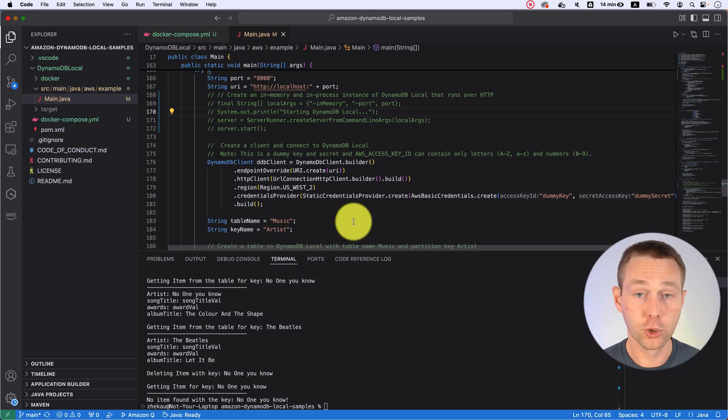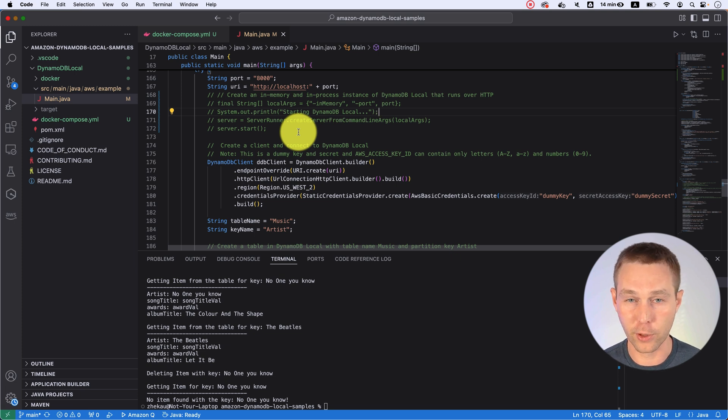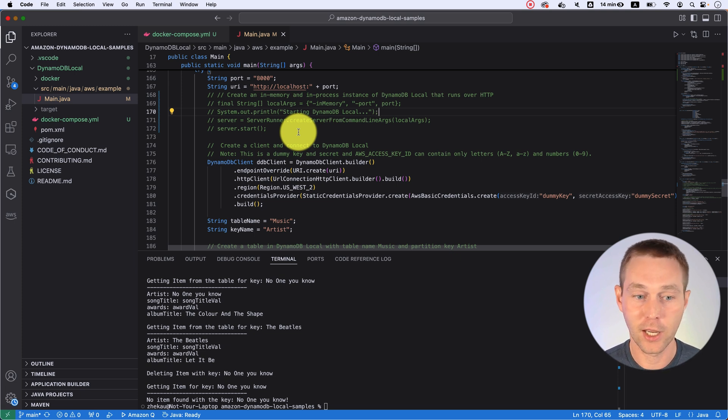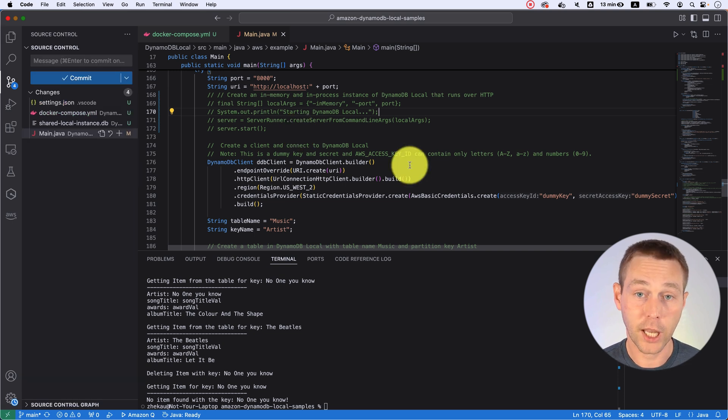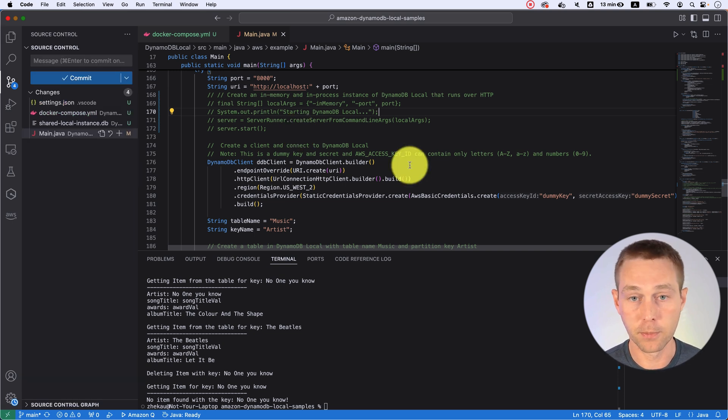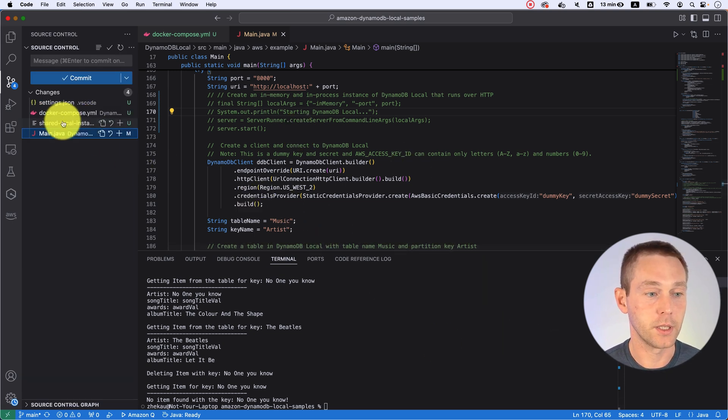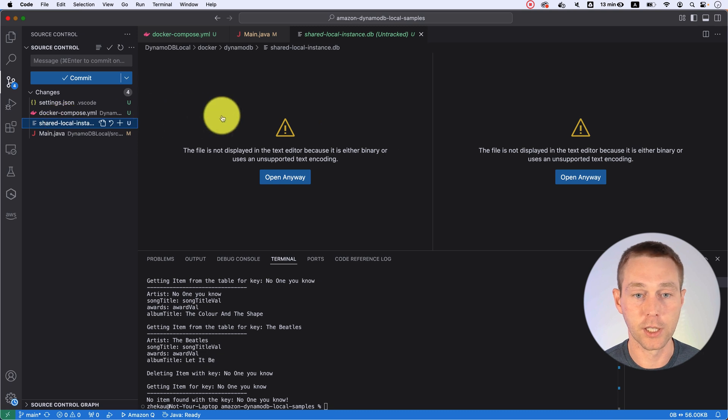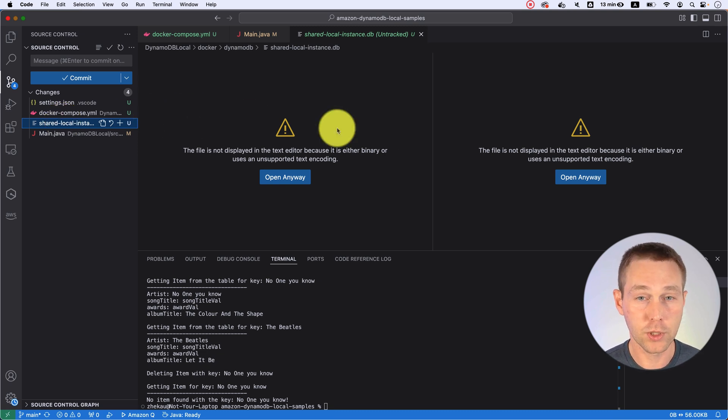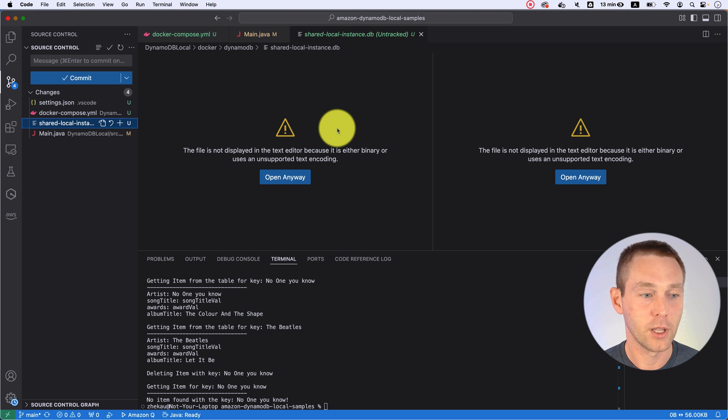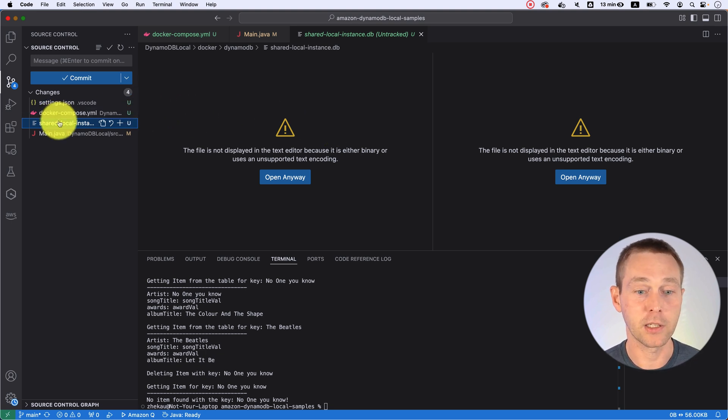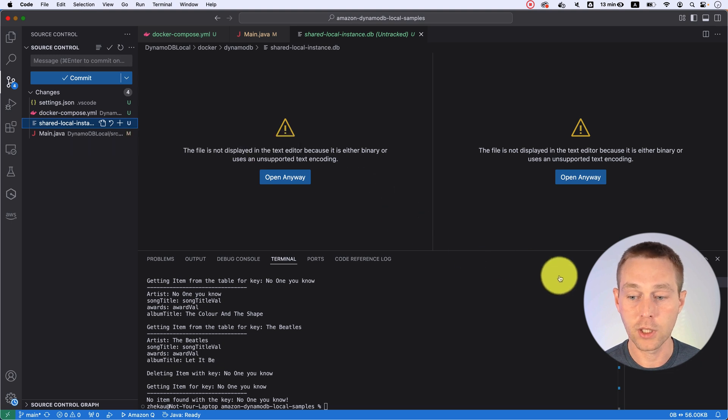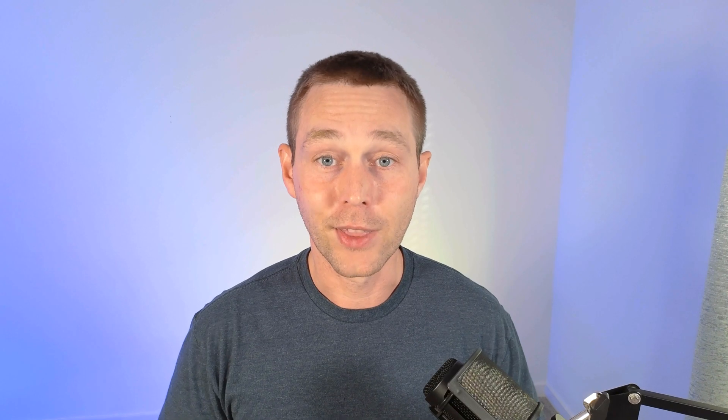If you do end up running into some issues, the way it works basically under the hood, it's just a SQLite database that I would assume Dynamo put some wrapper on top of. What happens is when you run your docker-compose up, this shared local instance DB file is created. If you ever run into any issues where you're like I'm not sure that it is working correctly, what you need to do is just delete this file and then do docker-compose down and then docker-compose up again, and then it should just start working.